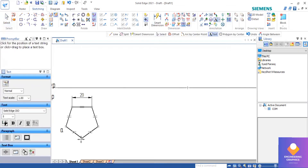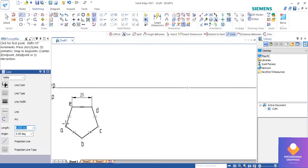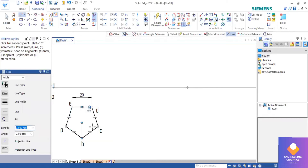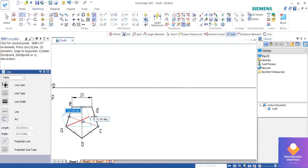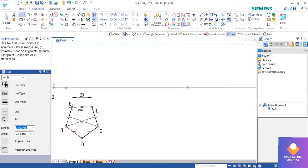Now we can give the naming for this pentagon as in the solution book: A, B, C, D, E. Now we draw the projection lines and draw the perpendicular bisector — at least three perpendicular bisectors — to find out the center of the pentagon. Projection lines have to be drawn from all these points.